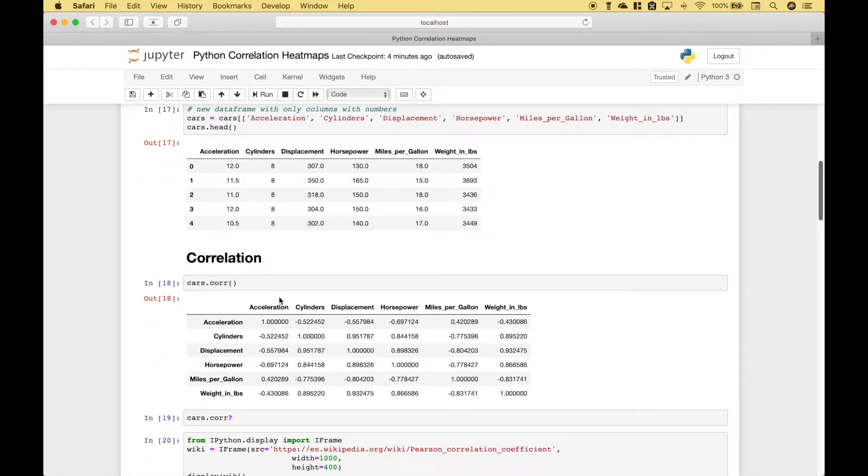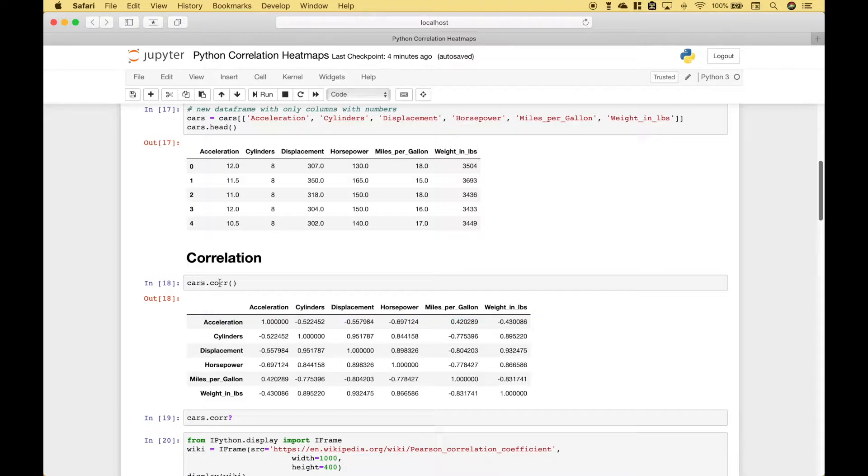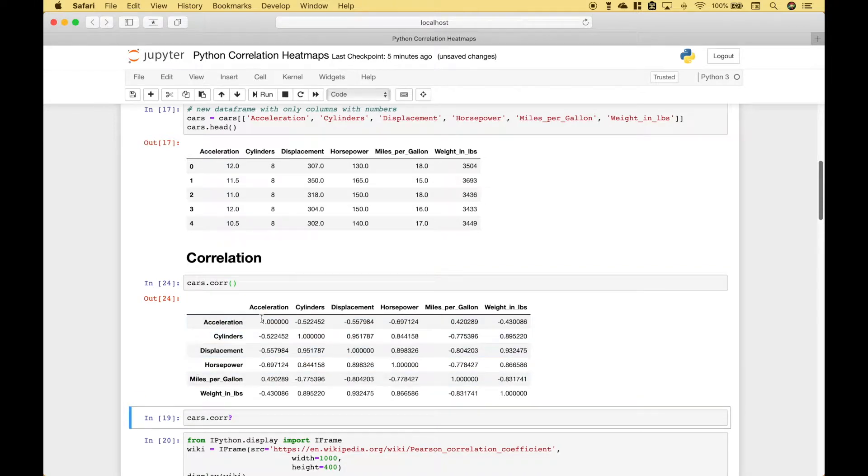Now, once you have your data frame set up to include the categories that you want to include in your correlation matrix, to see that correlation matrix, then you can use the data frame dot corr. And you can see here we have our correlation matrix.